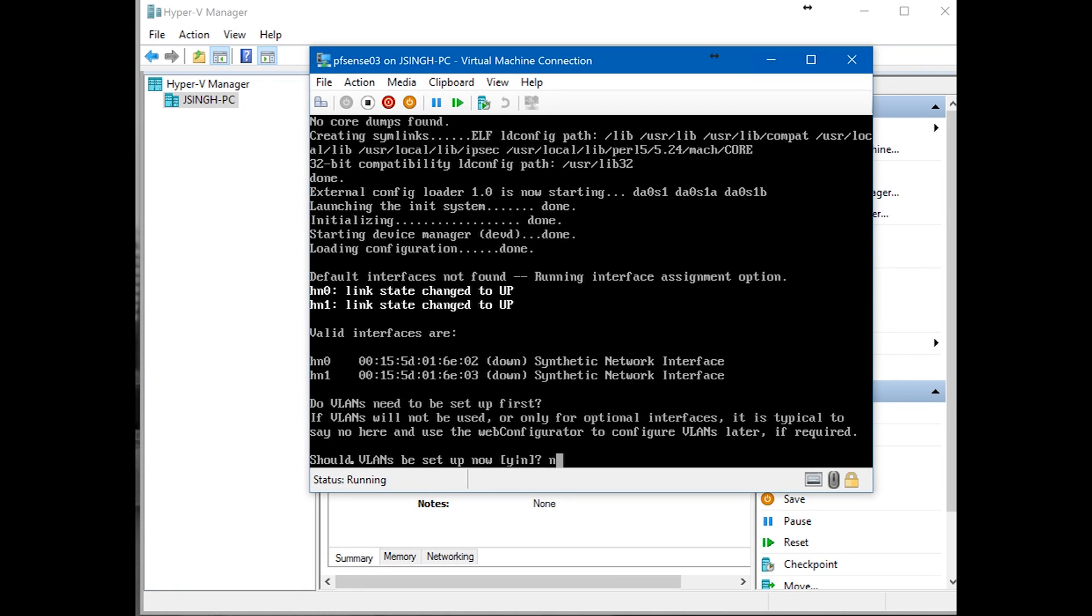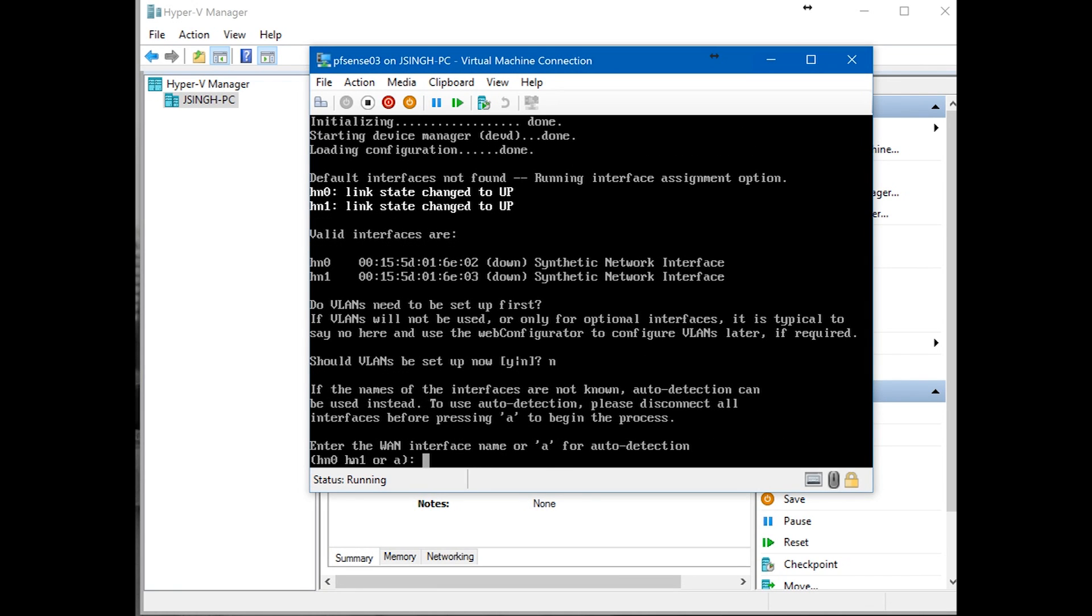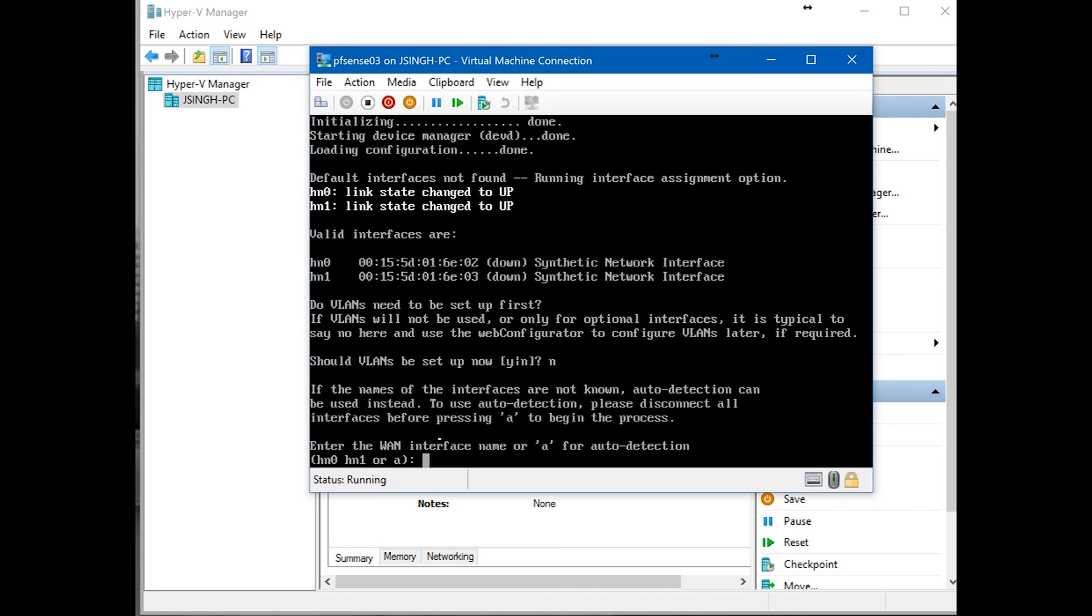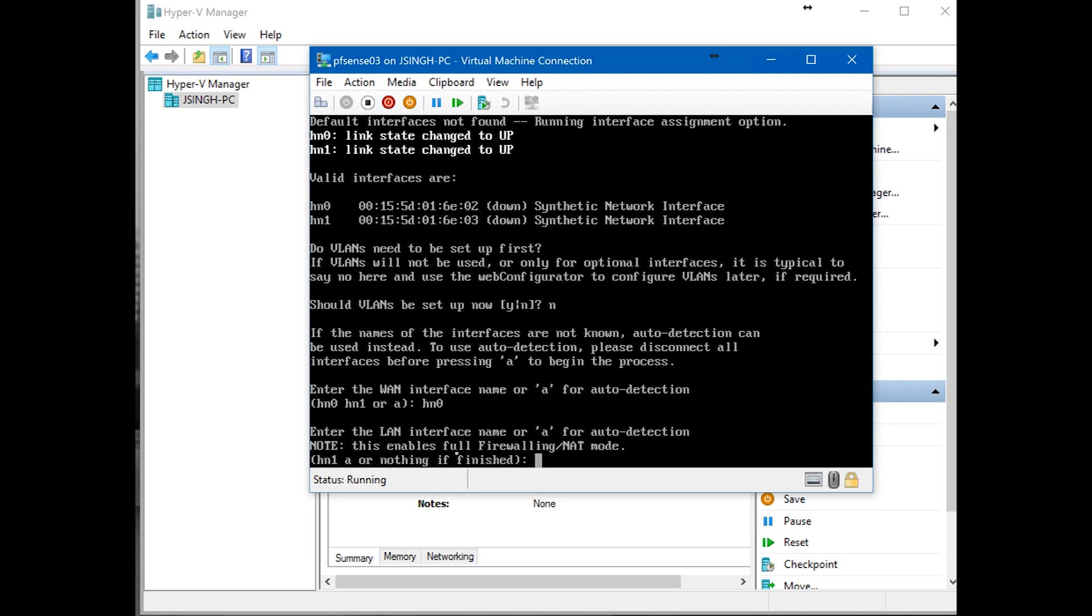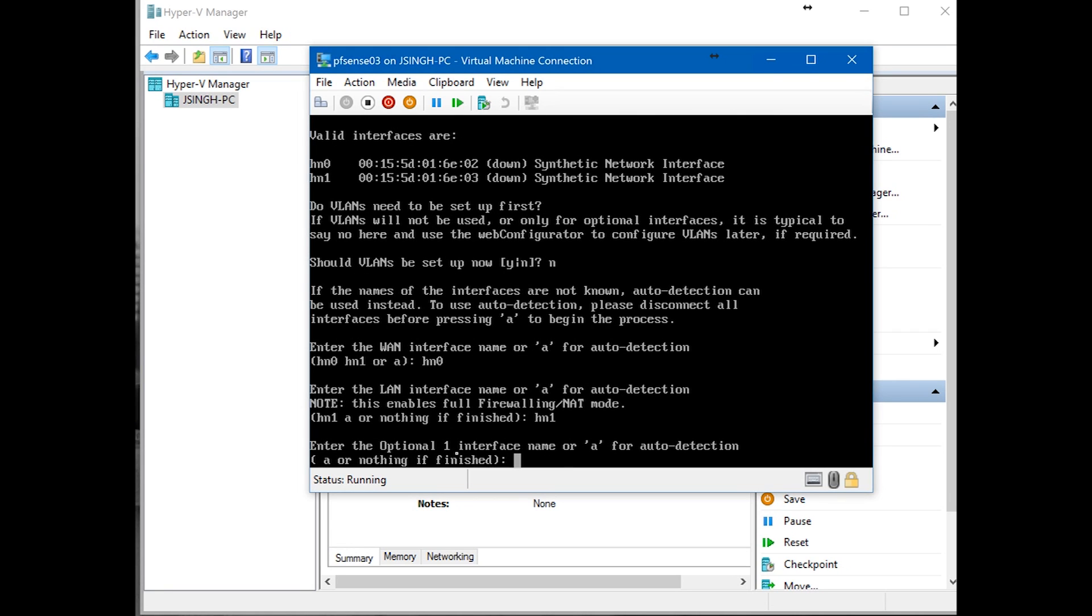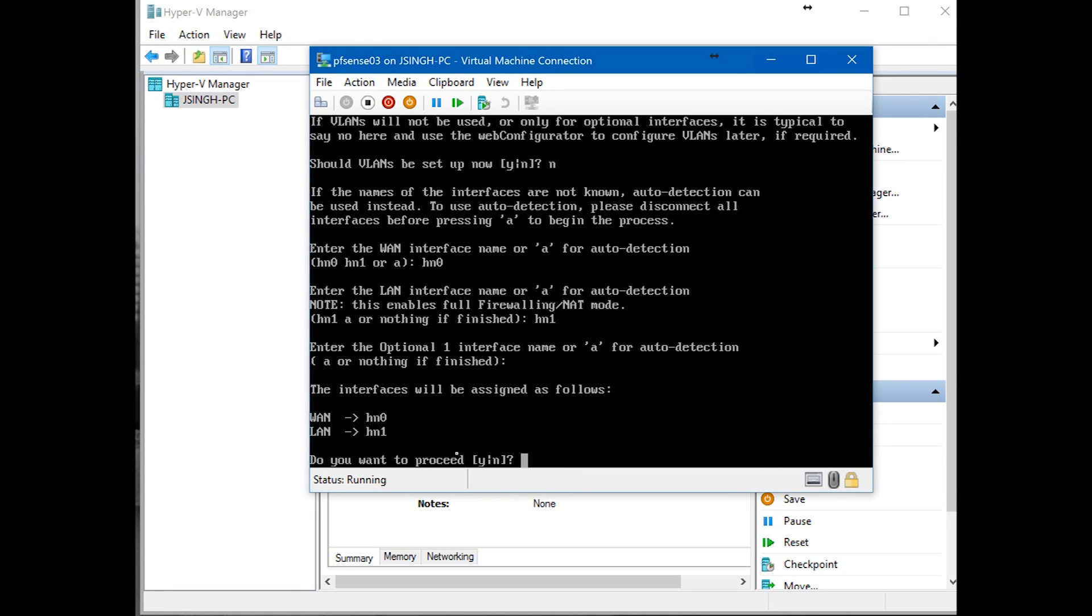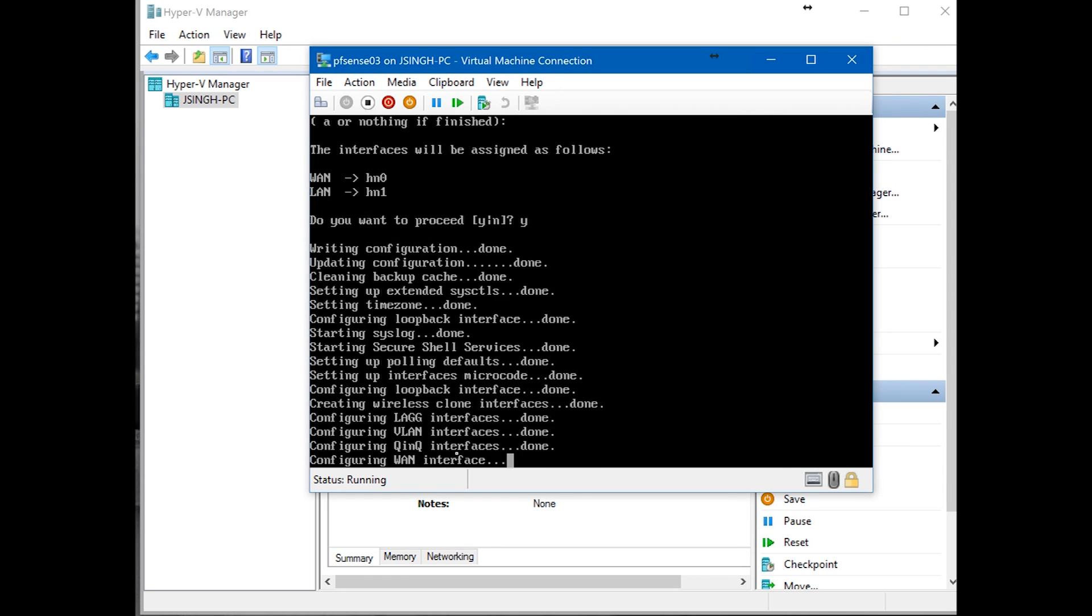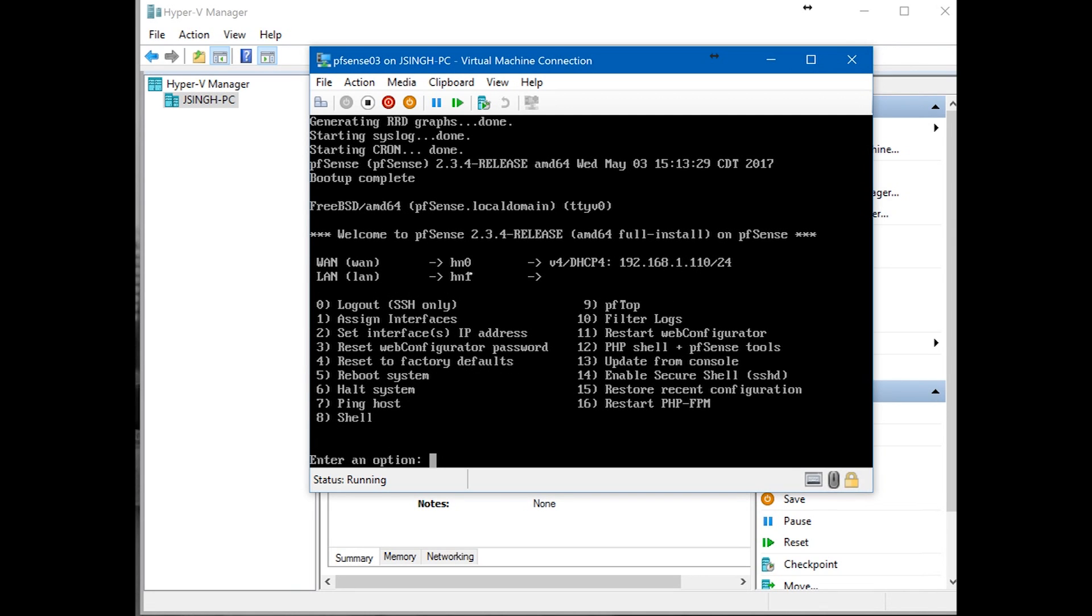So minimize that and go back to pfSense. So 02 is our WAN. VLANs, we don't want to configure VLANs now. Say no and enter. Now enter the WAN interface. So our WAN is hn0, which is 02. In your case it can be 0, can be 1 or up. Like here, this can be LAN or this can be WAN, but we have to identify. This is 02, it should match with our settings. In our case, hn0 is WAN. And hn1 is our LAN.